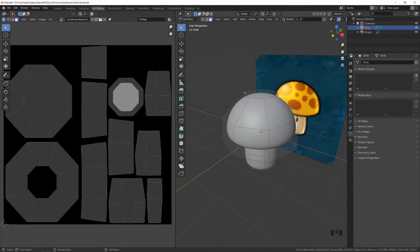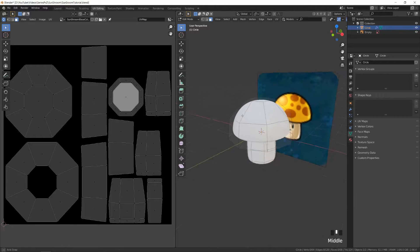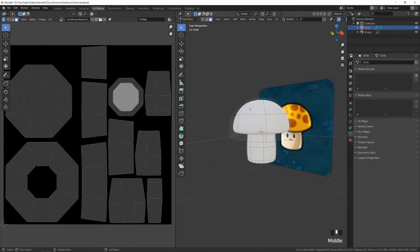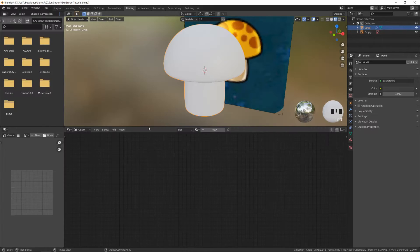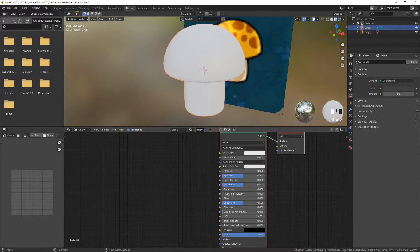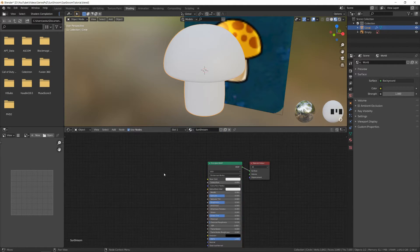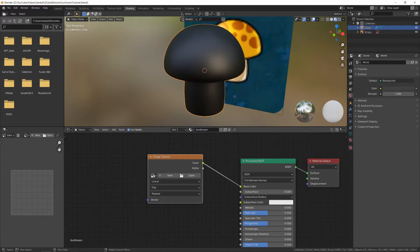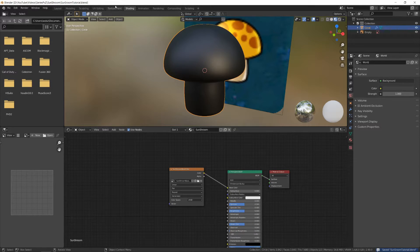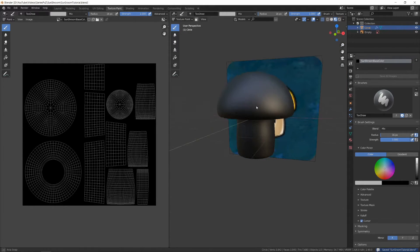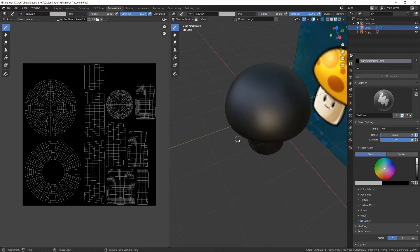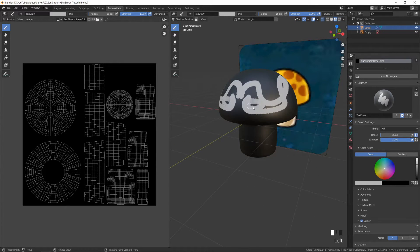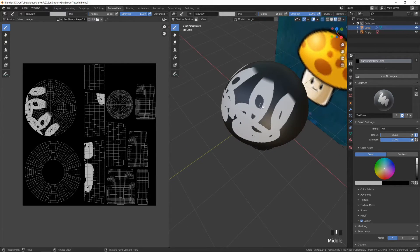Now if we look at the rendered view, we still can't see anything. To have this color map affect our object, go to the Shading workspace and create a new material. Let's call this Sun Shroom, and then add an image texture. Click on this drop-down and select the image we just created. Now we have our material set up. Let's go to Texture Paint, and now we can start drawing. If I start drawing on the object, you'll see that stuff's showing up and it's changing the color.